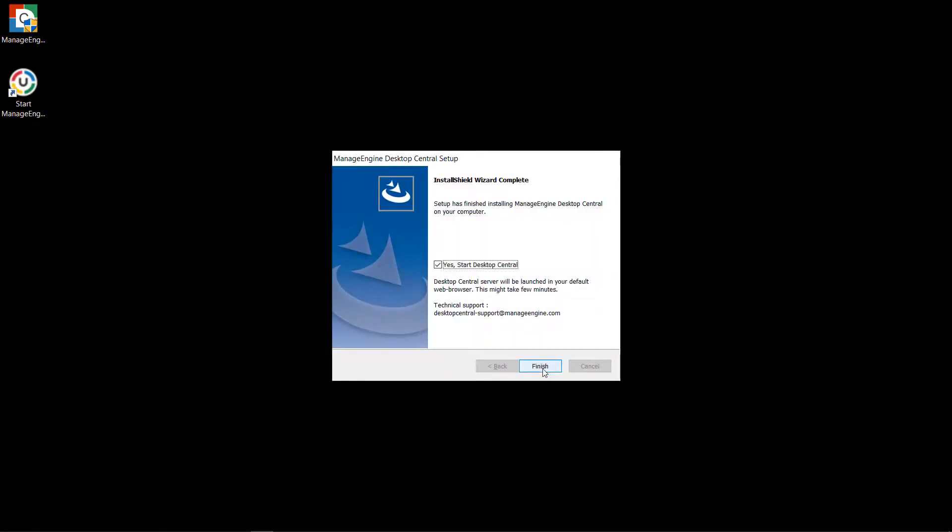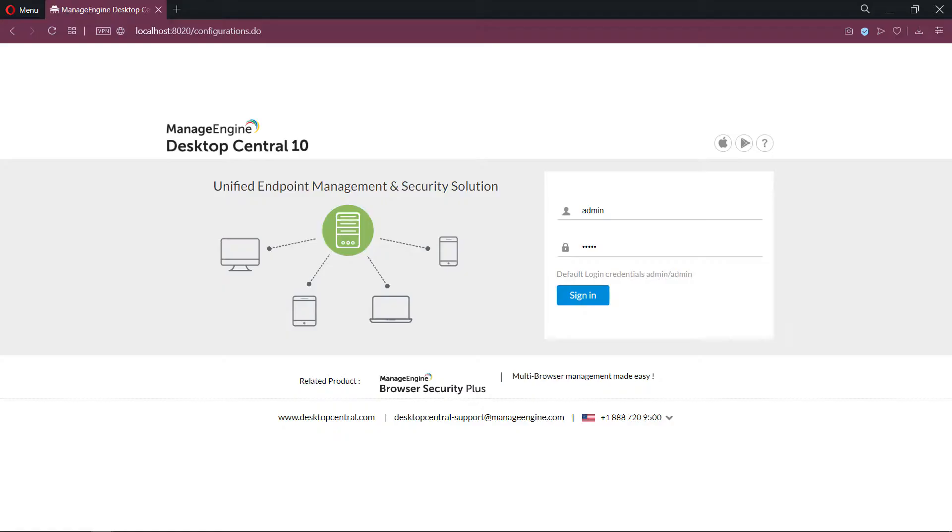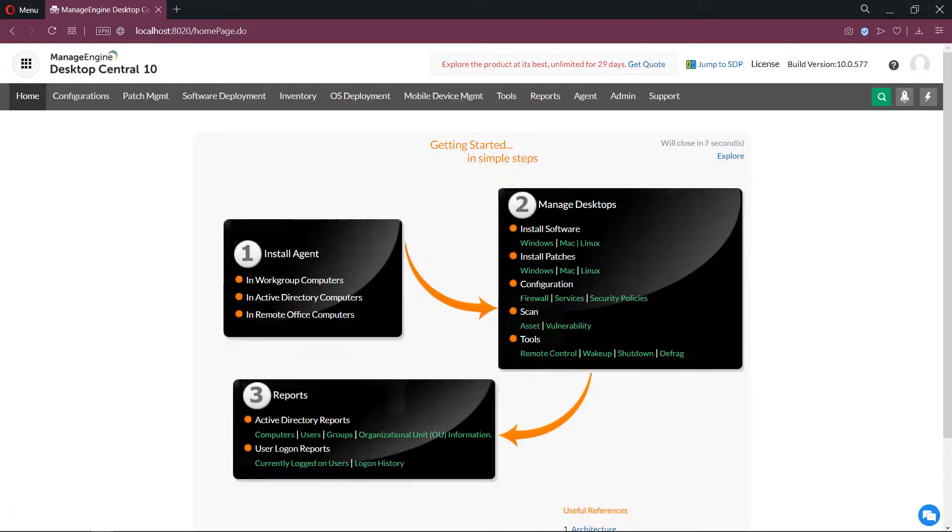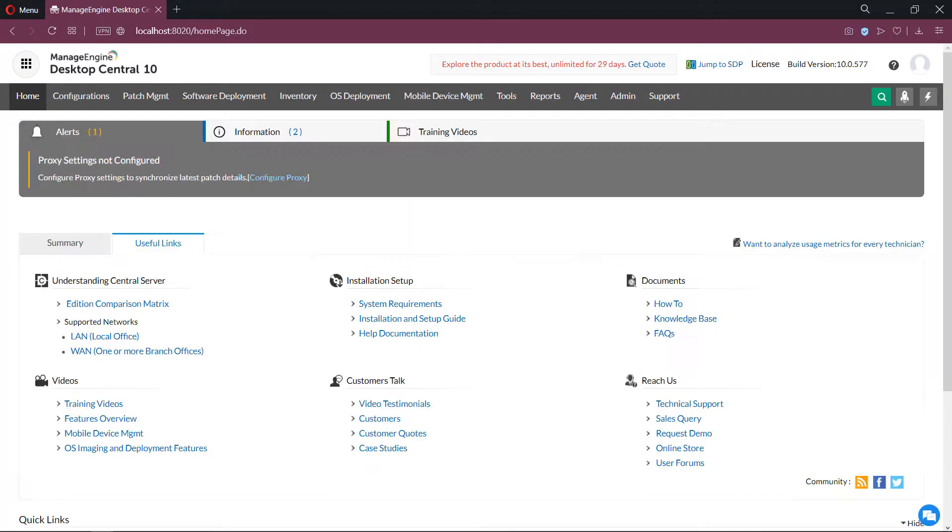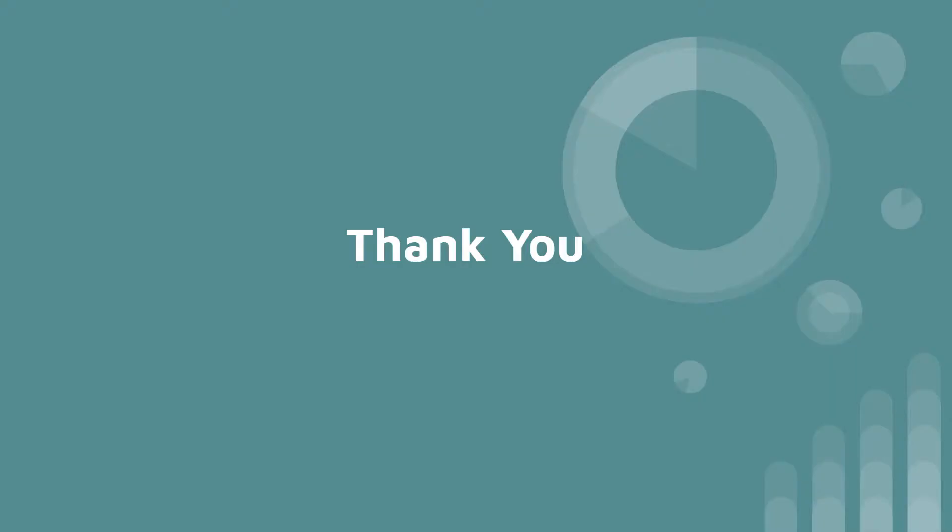Now the product is successfully installed and you could connect to the application using any of your web browsers. I hope it was helpful.